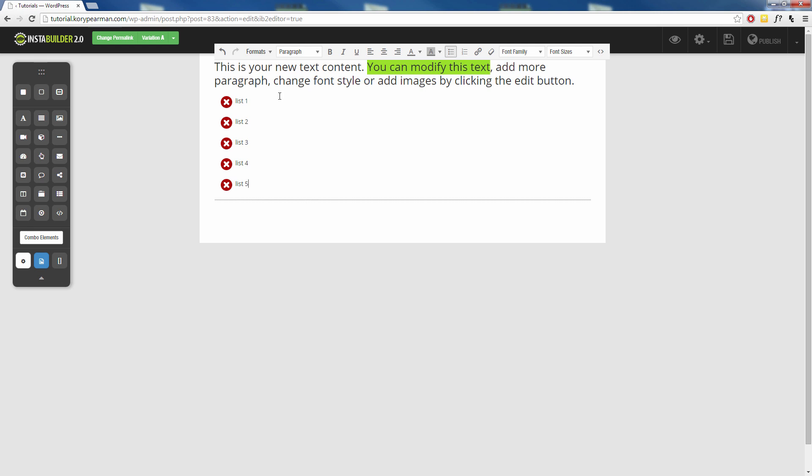And that's all there is to formatting your text. We give you many different formatting options so that you are free to customize your website and your text however you want.